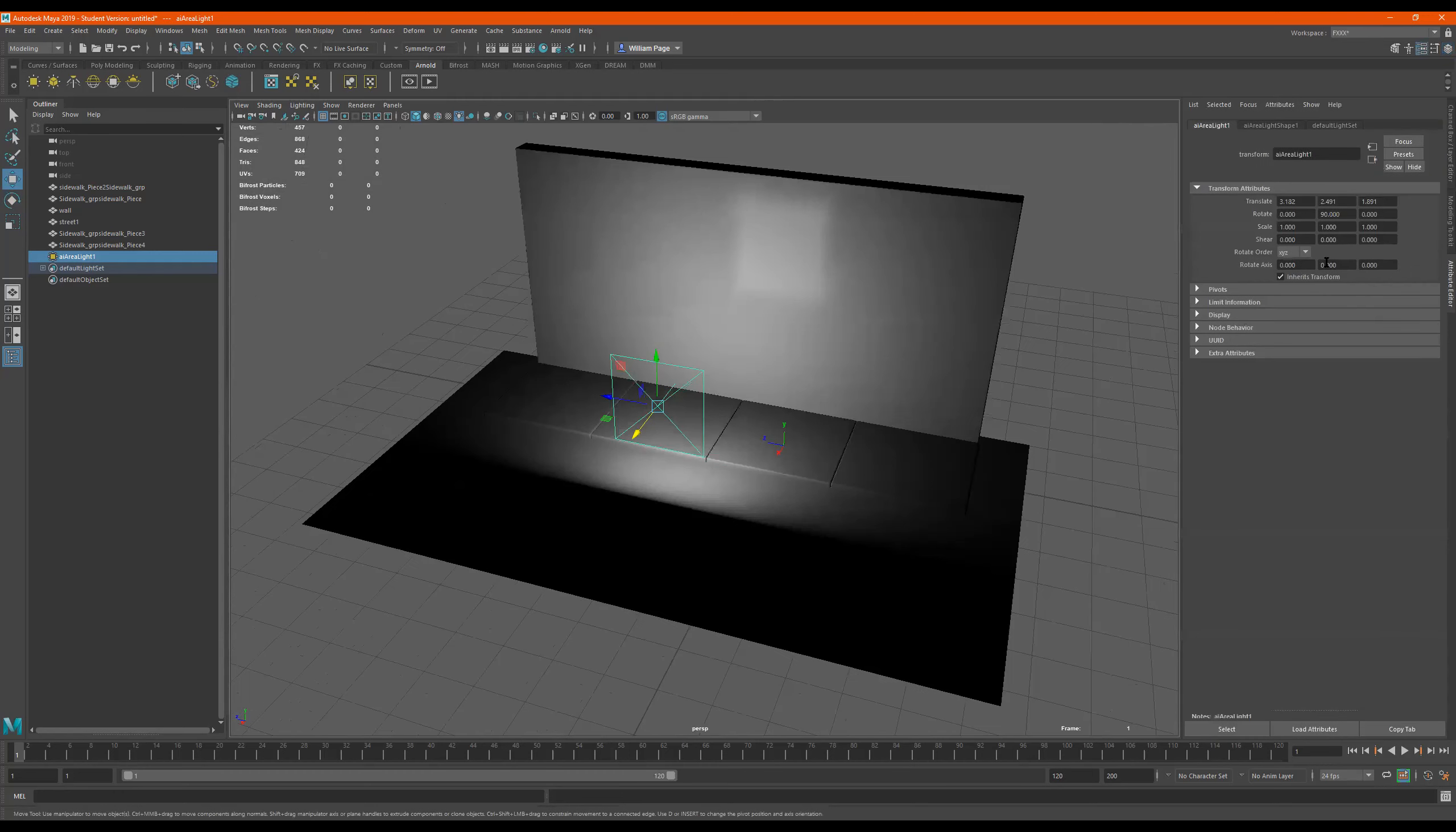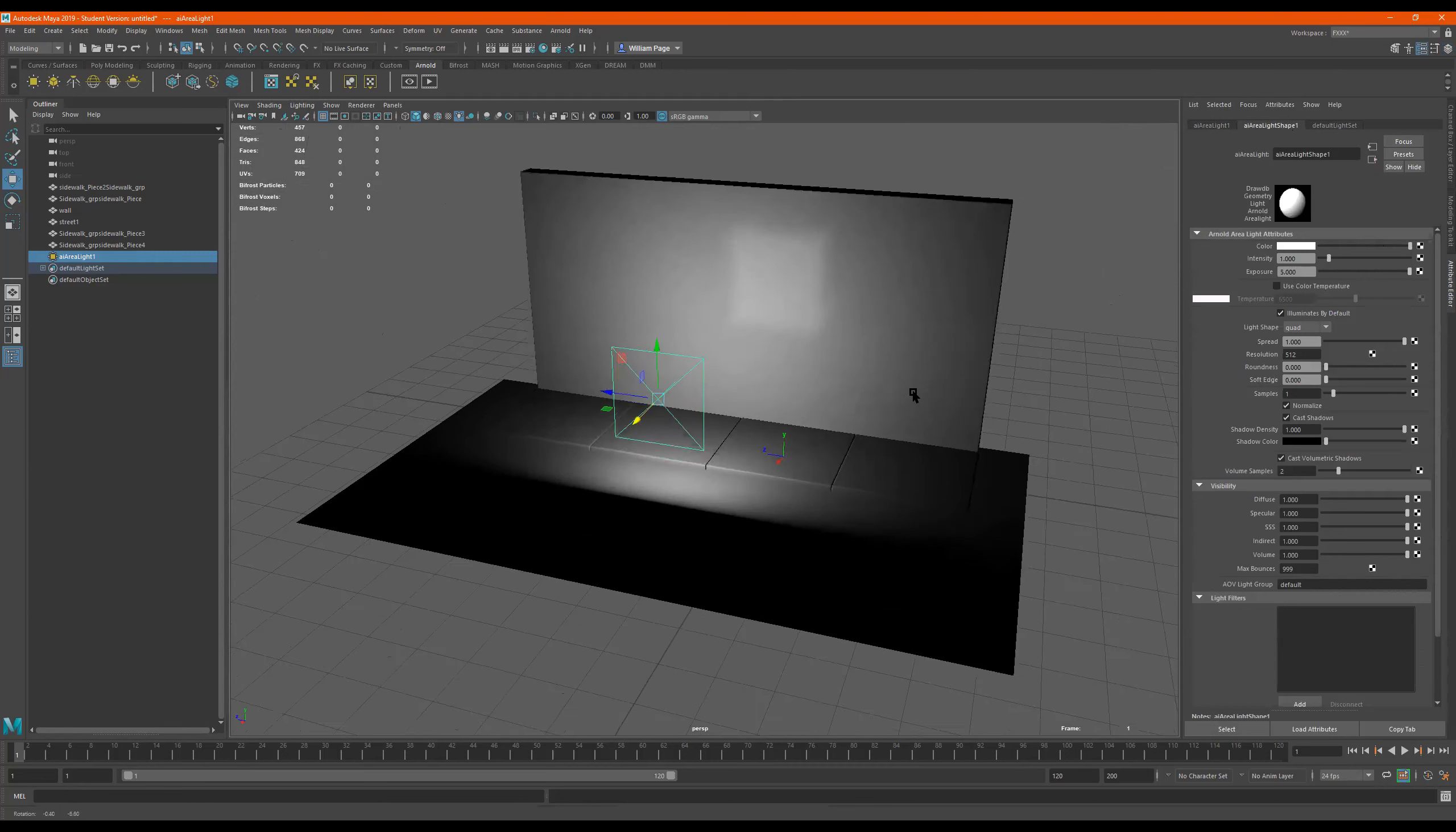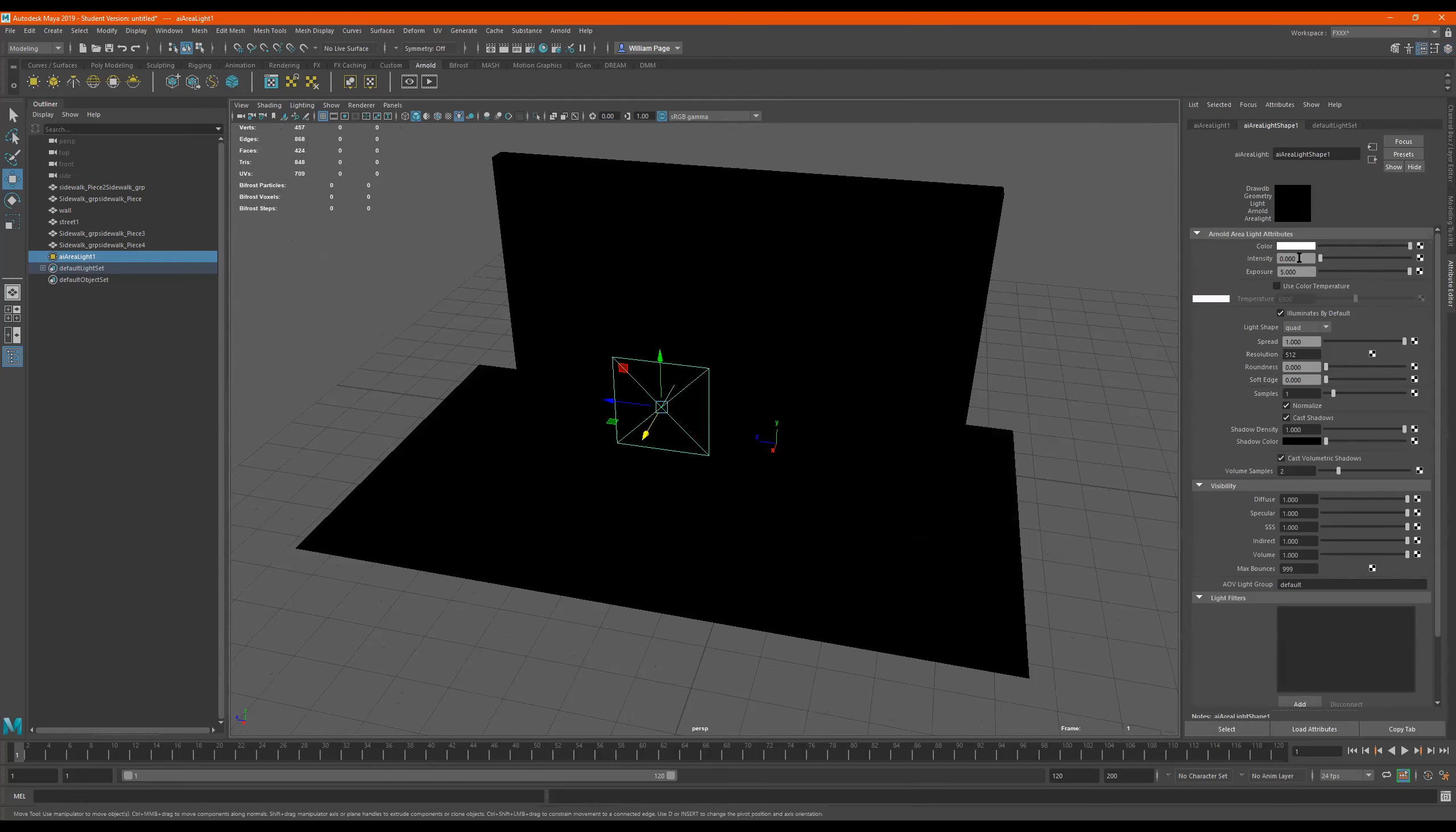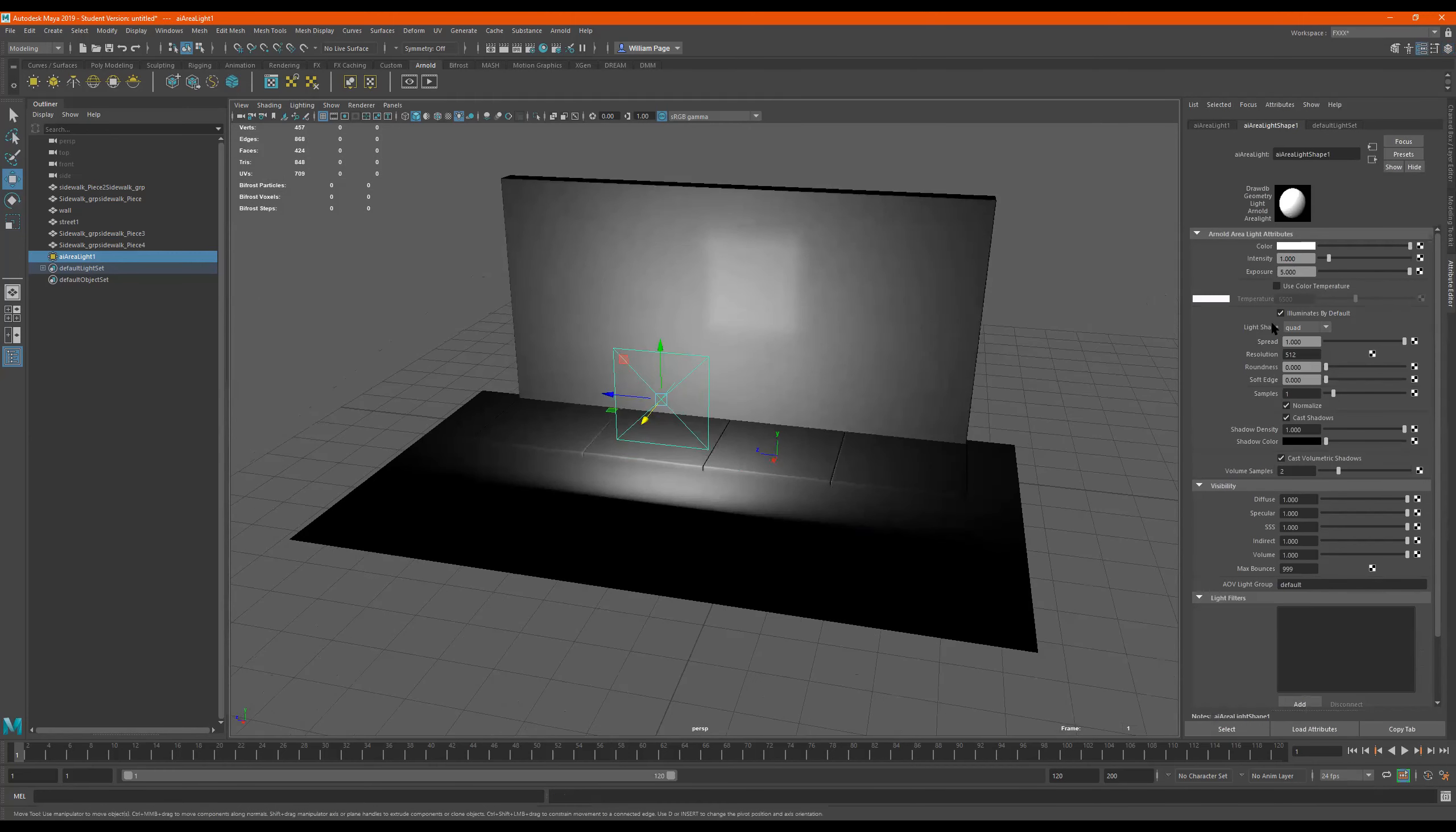Let's see what it's going to do. Let's go to attribute editor. And if I go to exposure. So intensity, you don't really want to touch the intensity. Just keep it on one. And if you want to turn it off for whatever reason, you can put it on zero. But I would just keep it on one. Exposure is where the money's at, right?